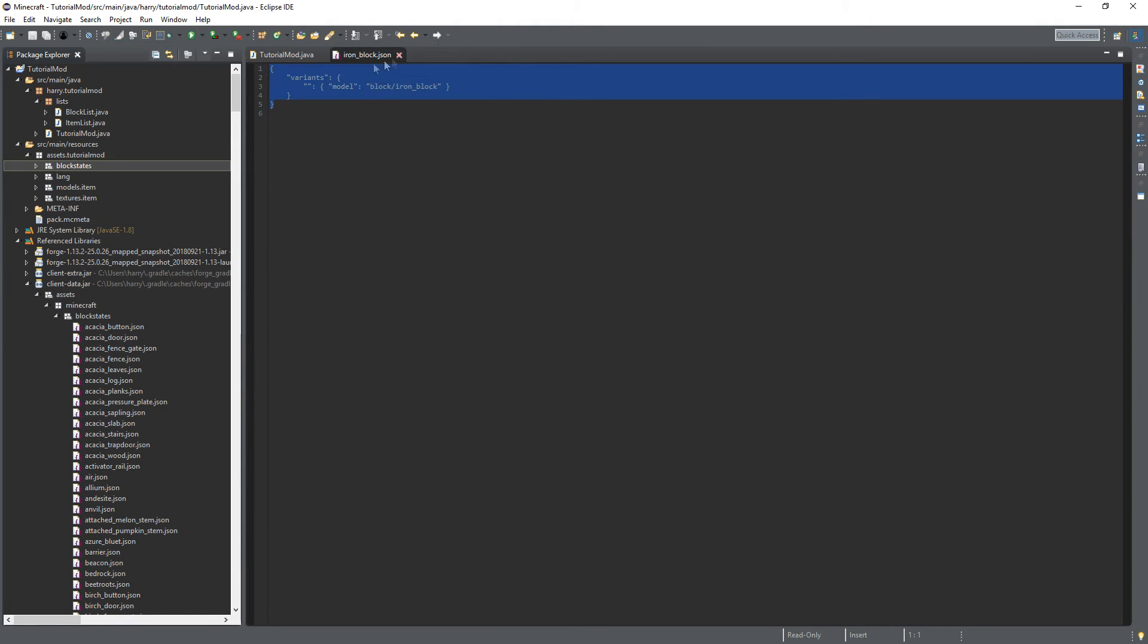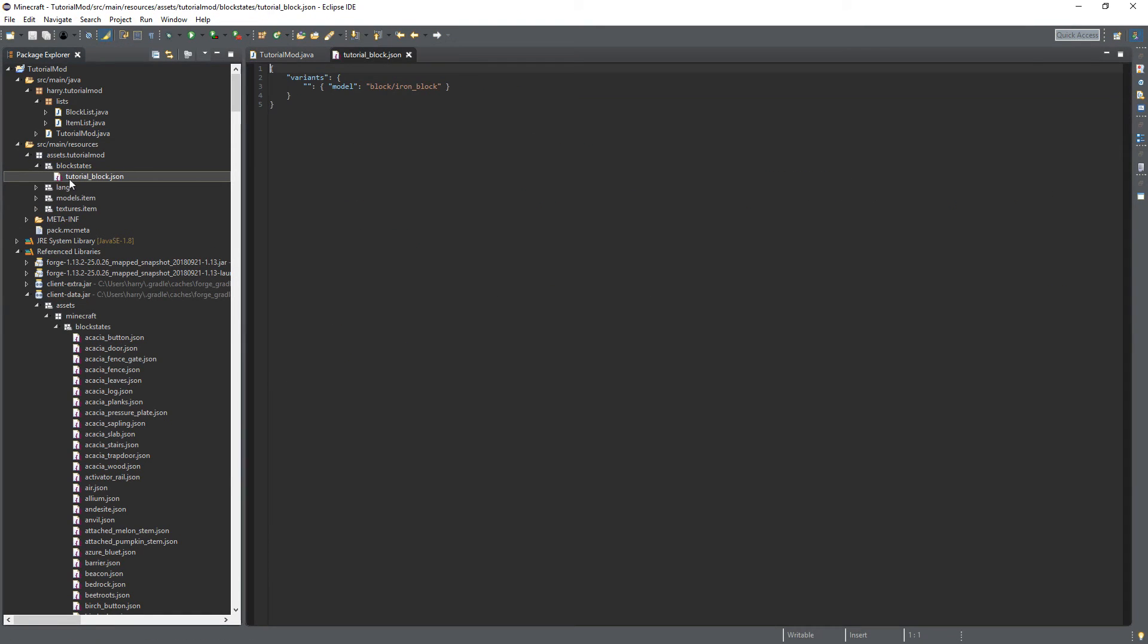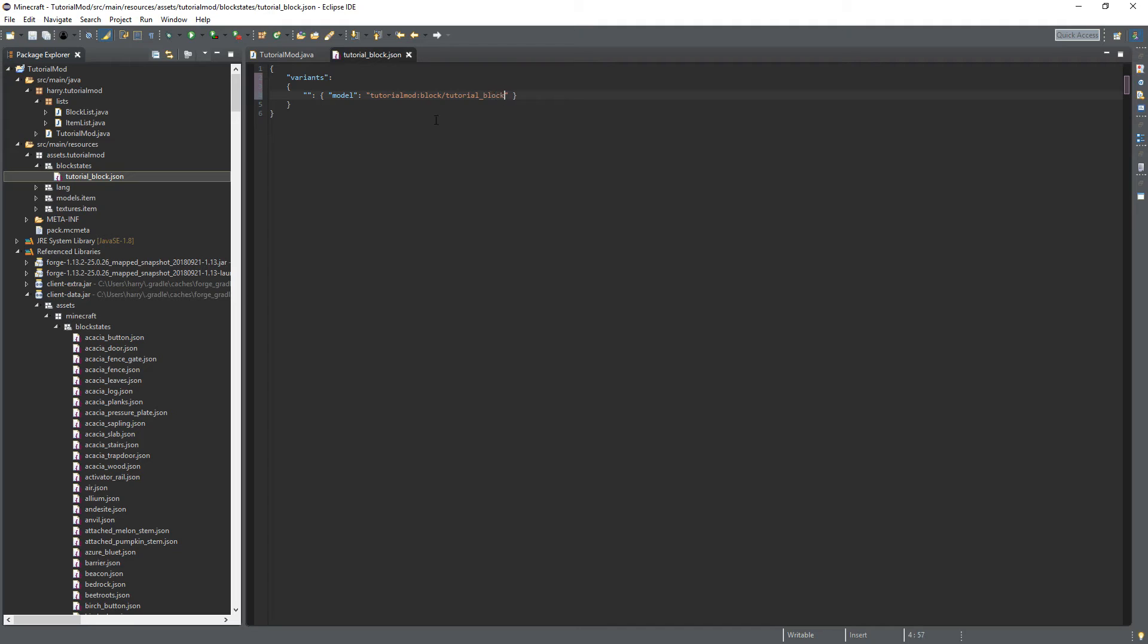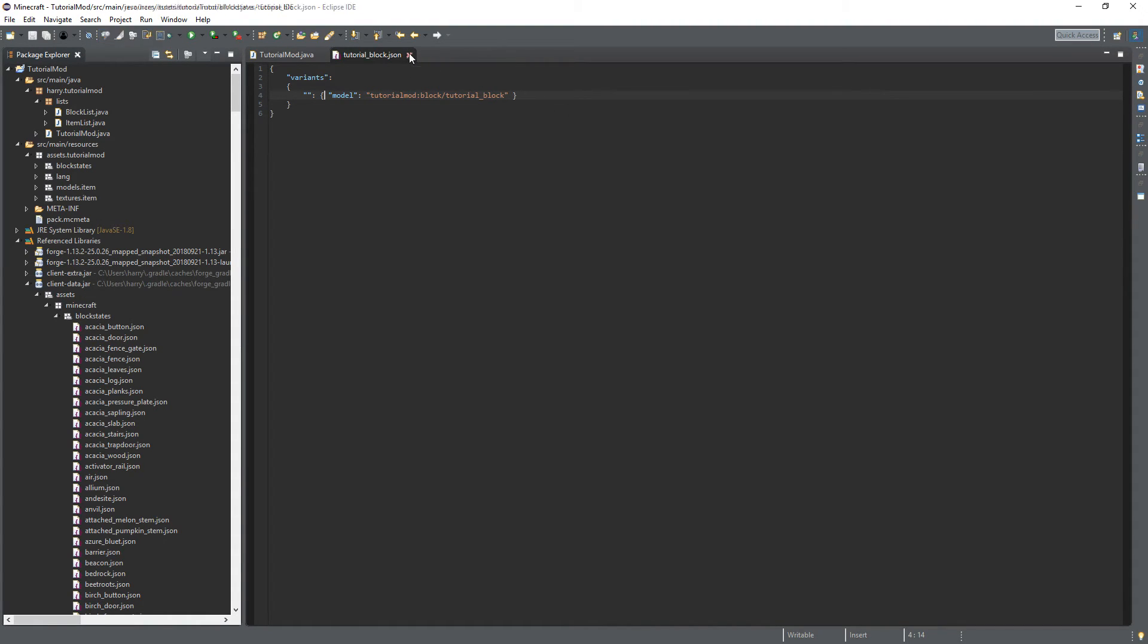Close it open it again and it'll be in our text editor. And then the model here we're going to need your mod id tutorial mod colon block slash and then the name of your block tutorial block. And this is telling for this default block state we're going to go to the tutorial block model which we're going to create in a second. If there were lots of different other variants we could have it set to different models so it would look differently depending. And we will do that in a future tutorial.